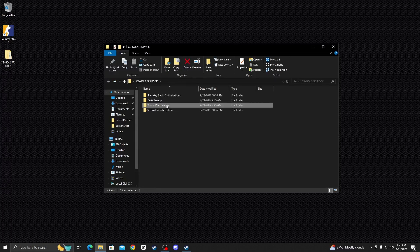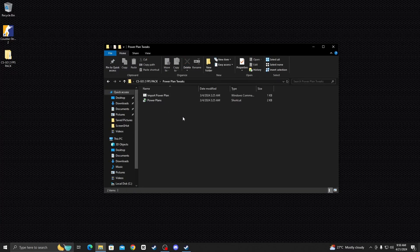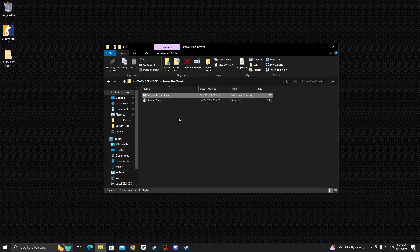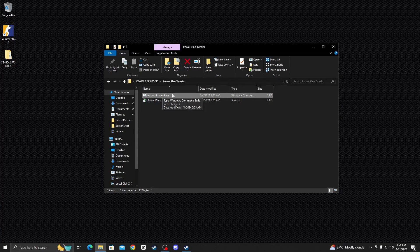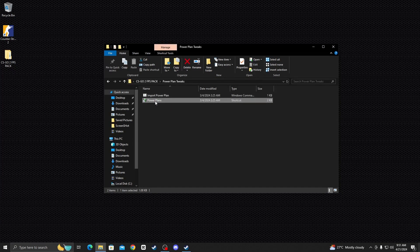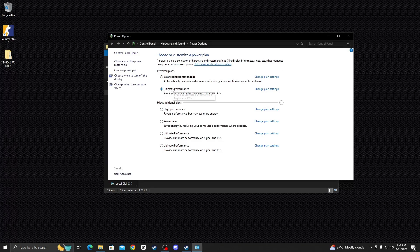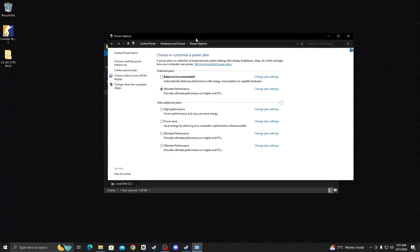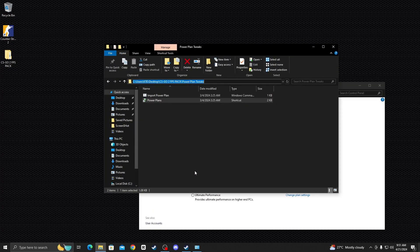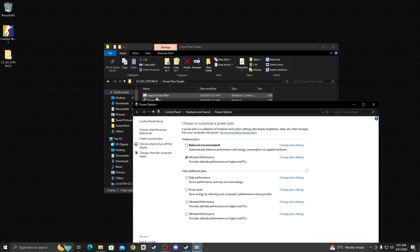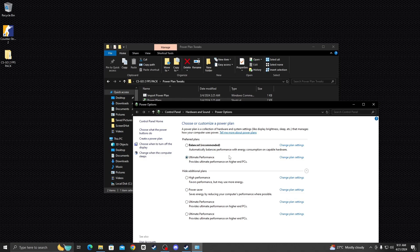Go back and open the third folder called Power Plan Tweaks. This is very important because this command automatically generates the Ultimate Performance power plan on your PC. Run this command — I've already run it, so you can see the Ultimate Performance plan is generated. Open Power Options and select the Ultimate Performance power plan, then close.